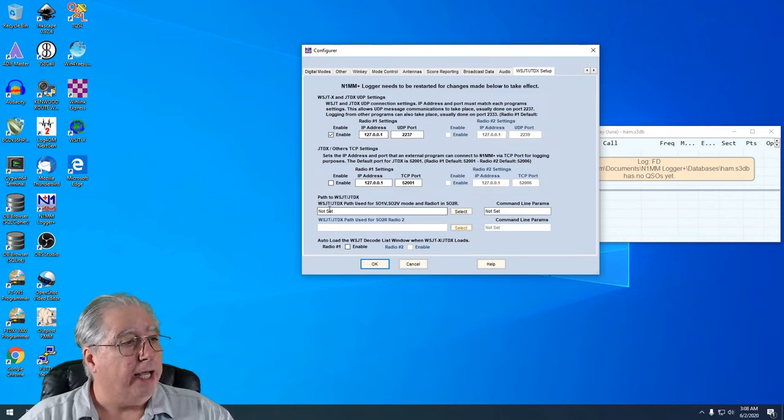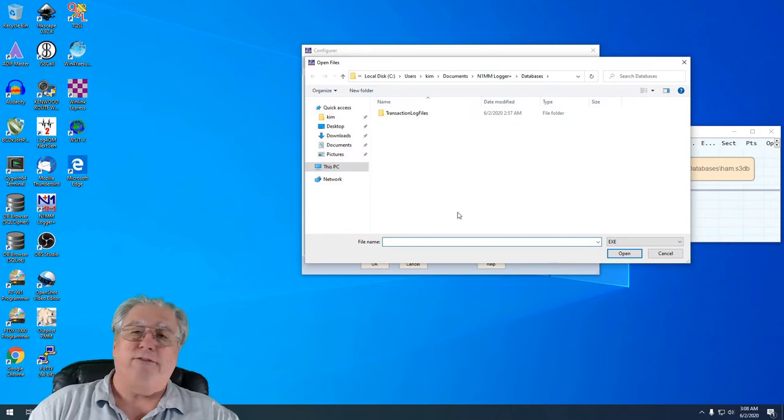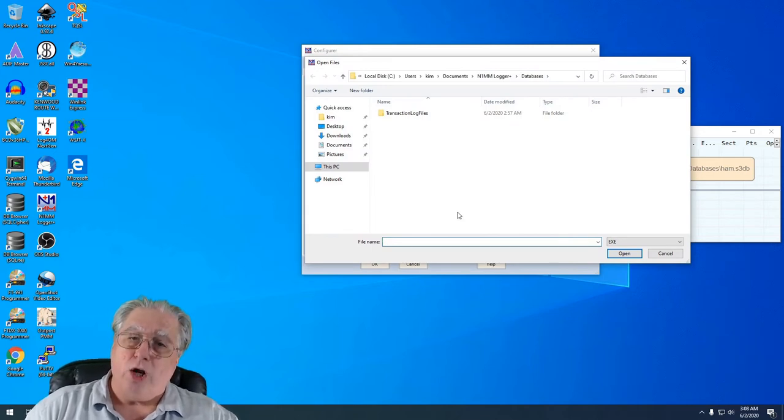Down here all I have to do is I have to go Select and I've got to find the executable for WSJTX.